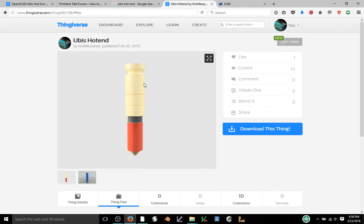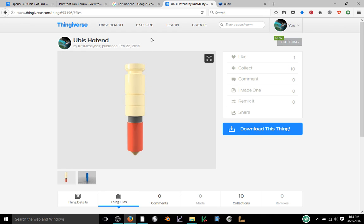Stay tuned for my next video where I will show you how to use a model like this and further photo references to create an adapter that you can use to change a Type A machine's extruder into a UBIS hotend. All right. Thanks for watching. Bye.